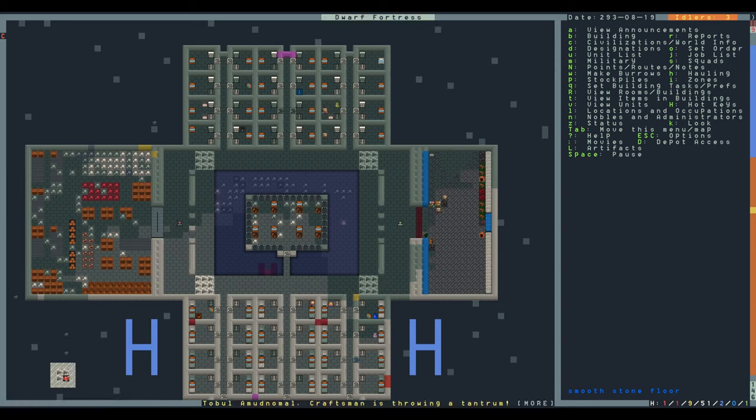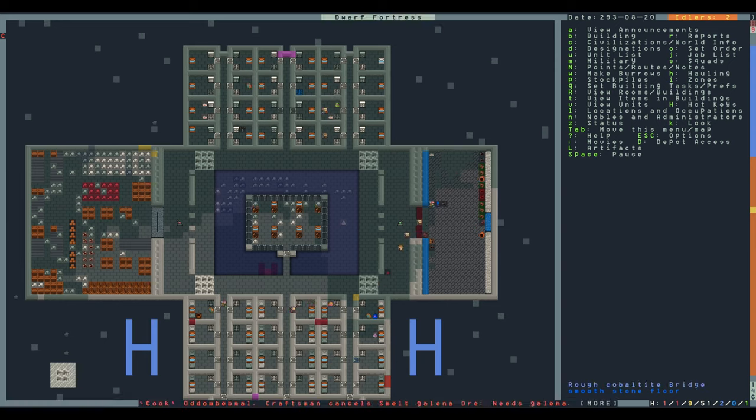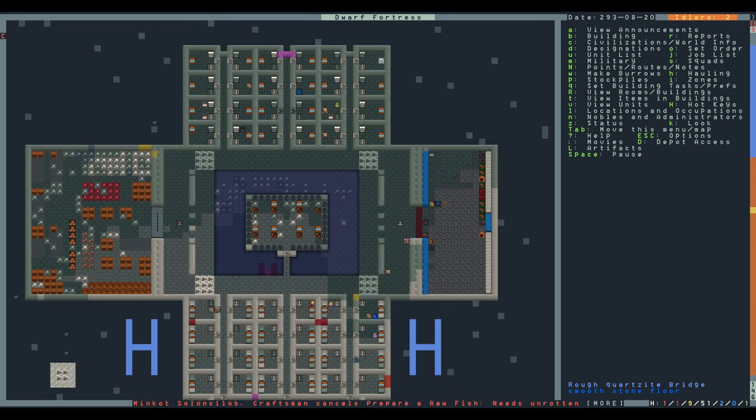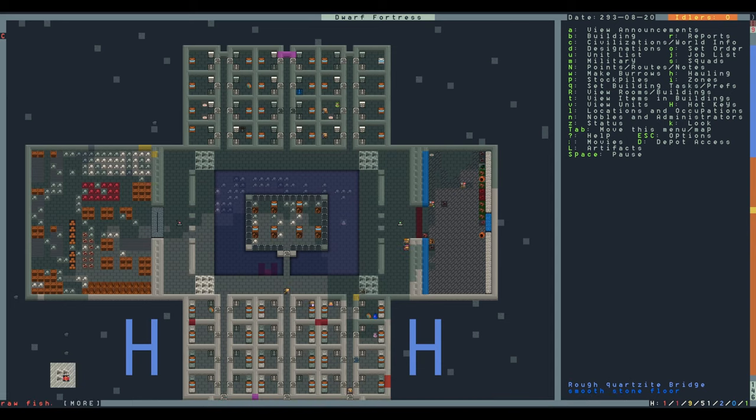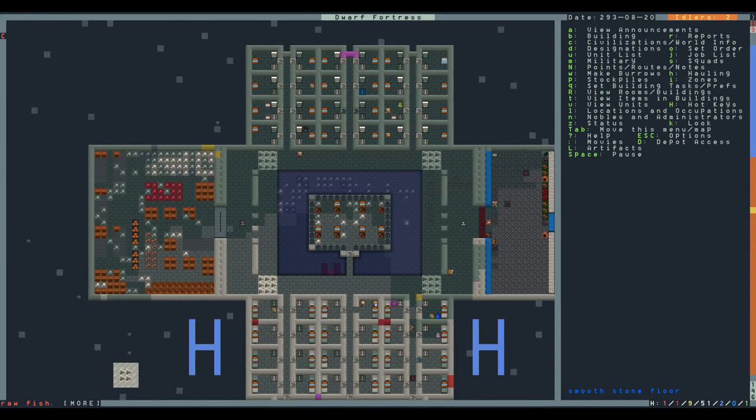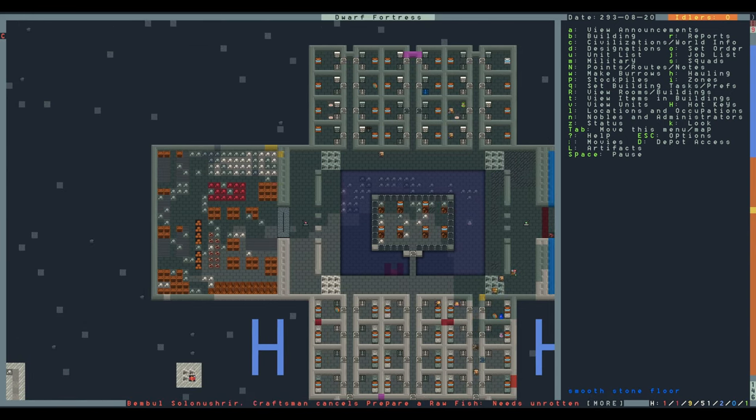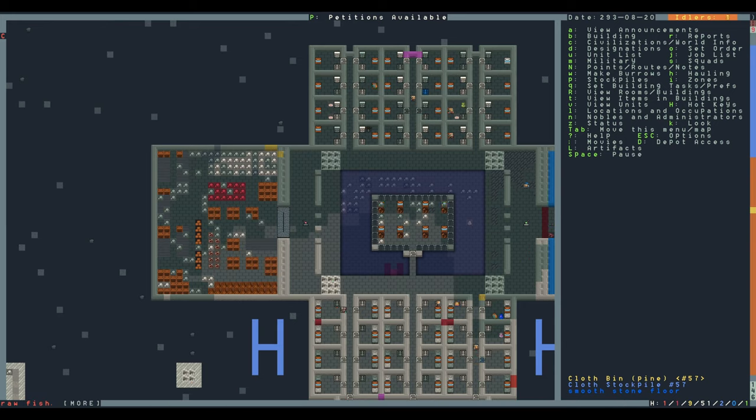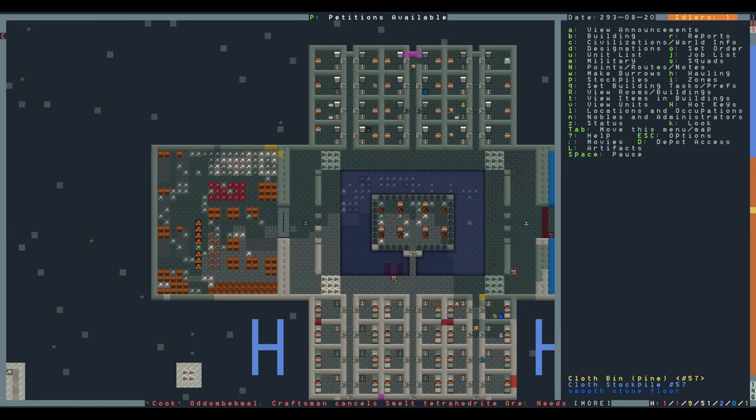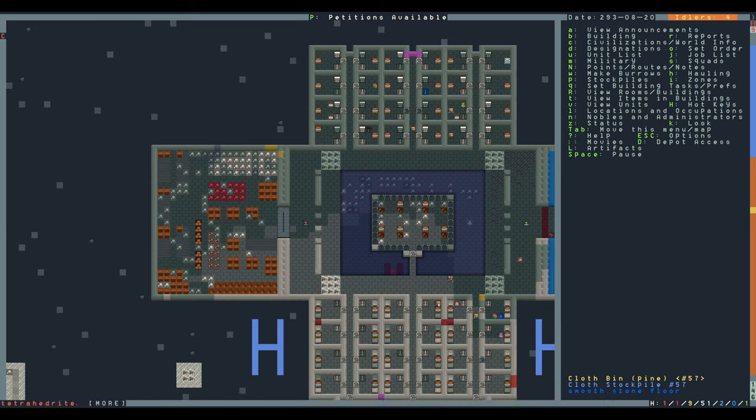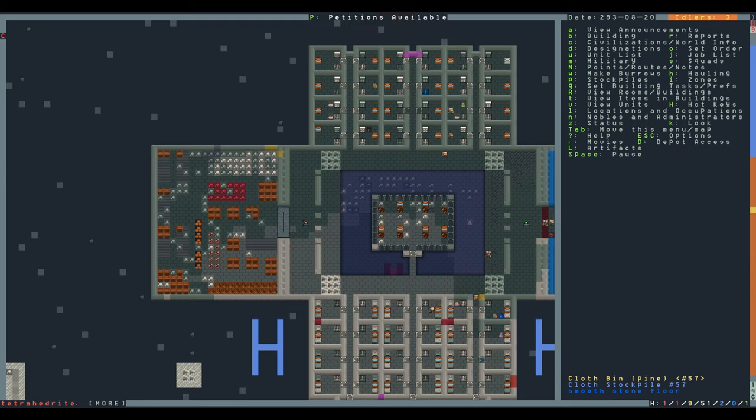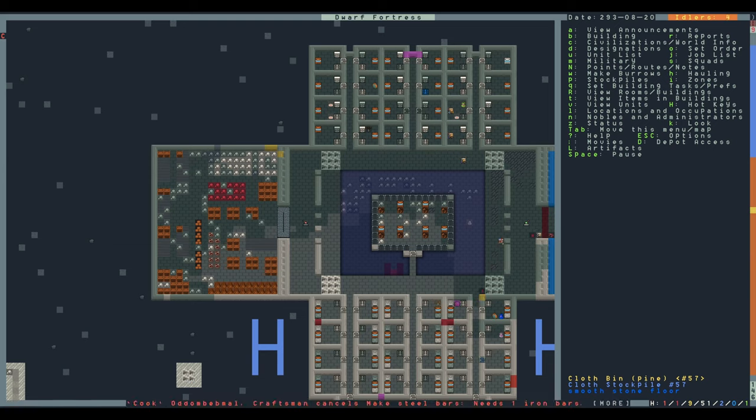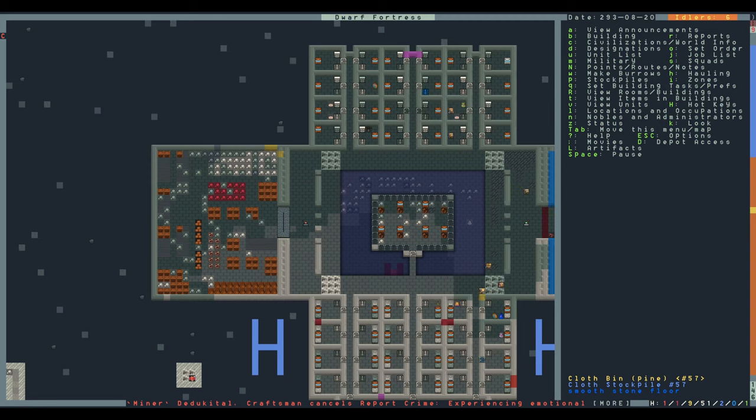Now right now my dwarves are filling the atom smasher with the refuse. And over on the left here, we have the panic room. The panic room is a way of keeping an inventory of materials that your dwarves are going to want when they have a strange mood. But you're going to keep it closed off normally, except when you're filling it.